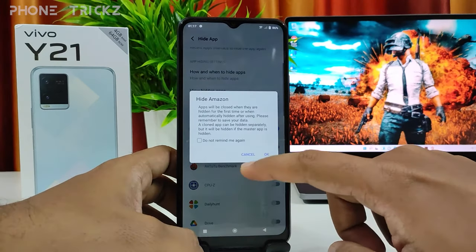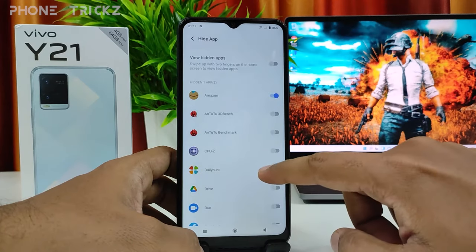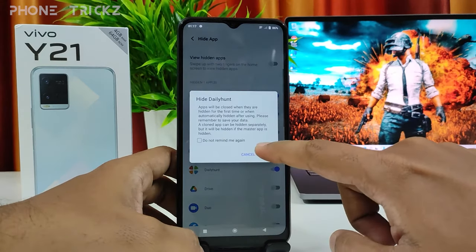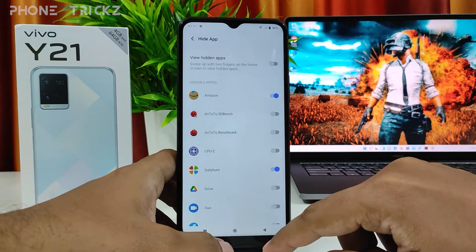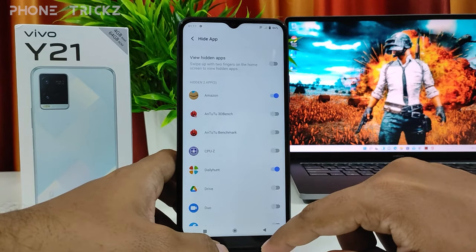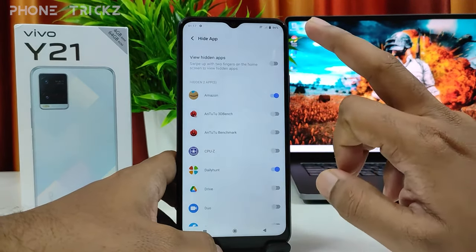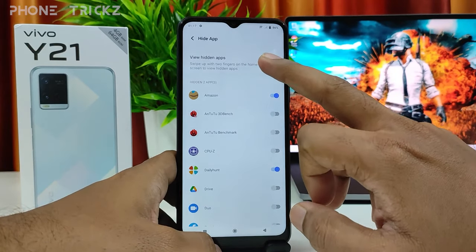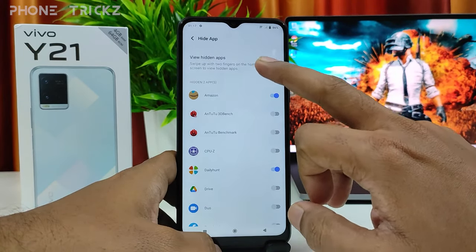If you want to hide Amazon, you need to click that, then click OK. Also, if you want to hide Daily Hunt, you need to click that as well. You can also enable the swipe up with two fingers on the home screen to view hidden apps — you can enable that.